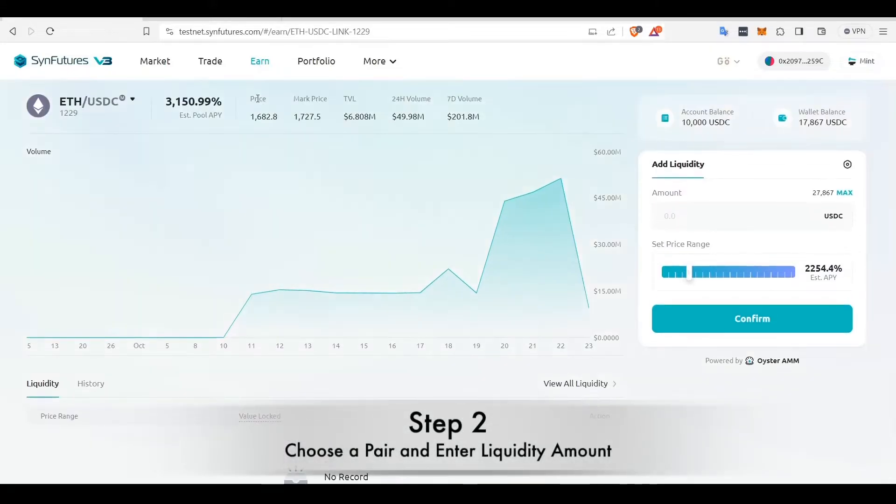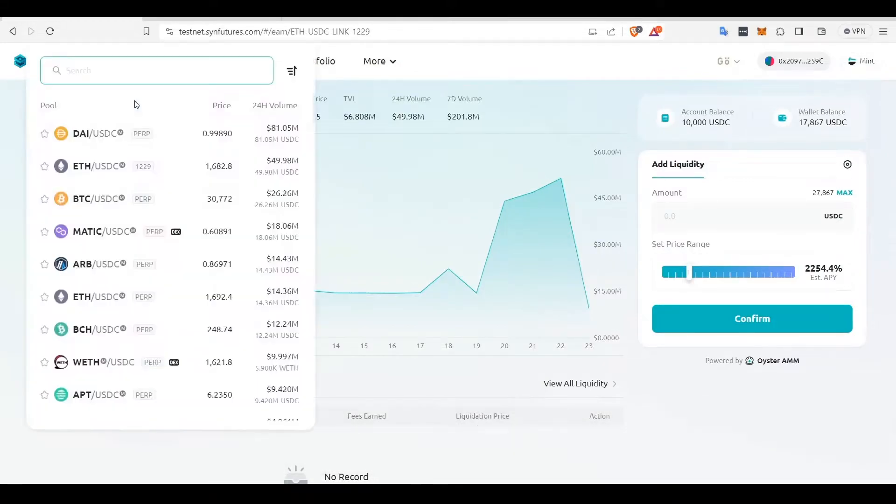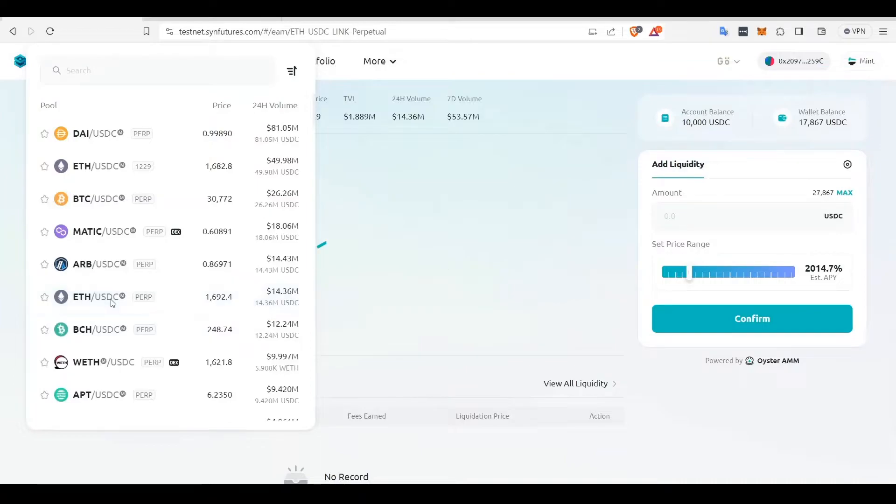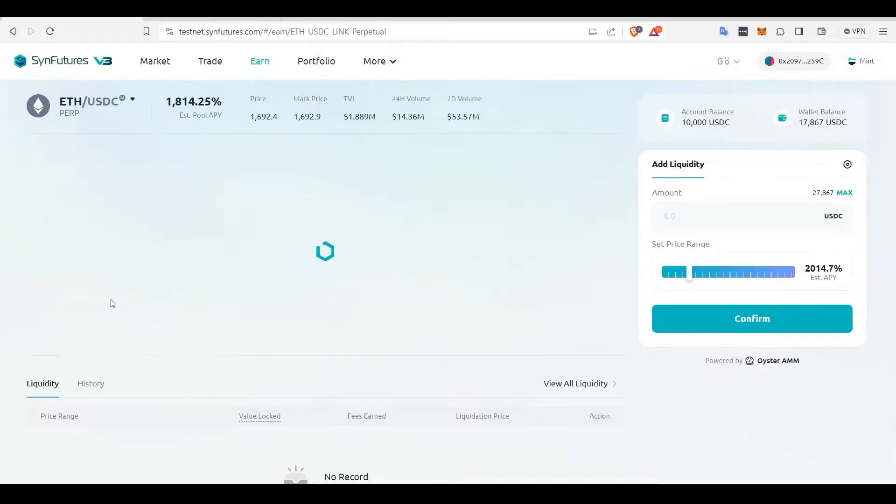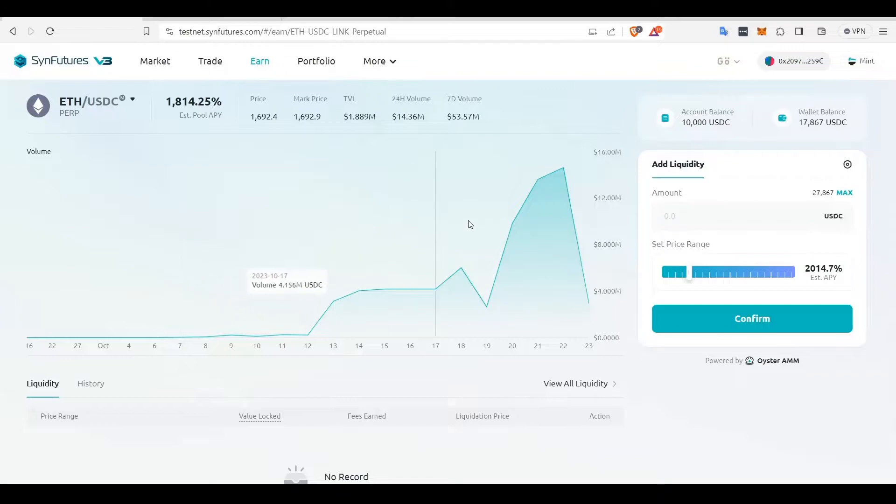To provide liquidity, choose the pair from the drop-down box above the chart. Enter the amount of liquidity that you want to provide.